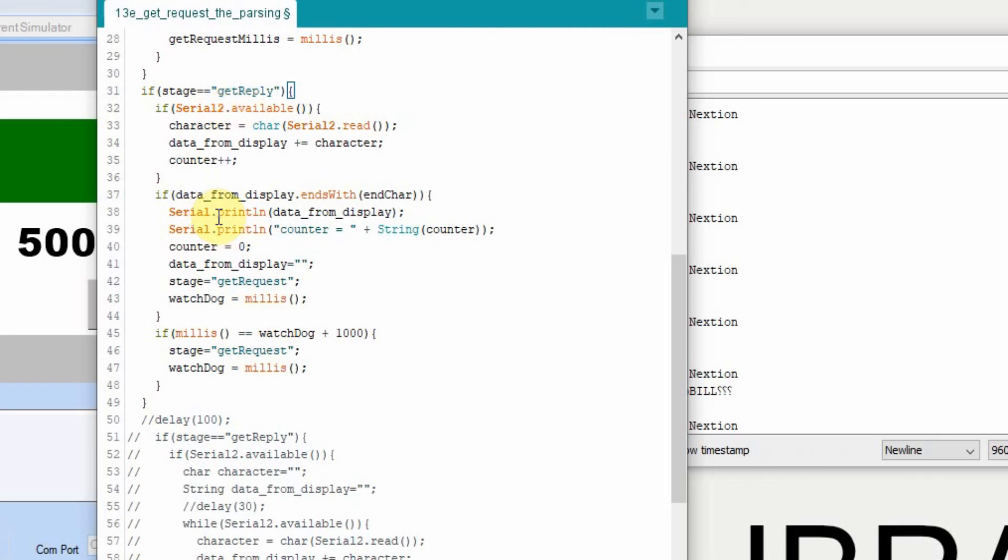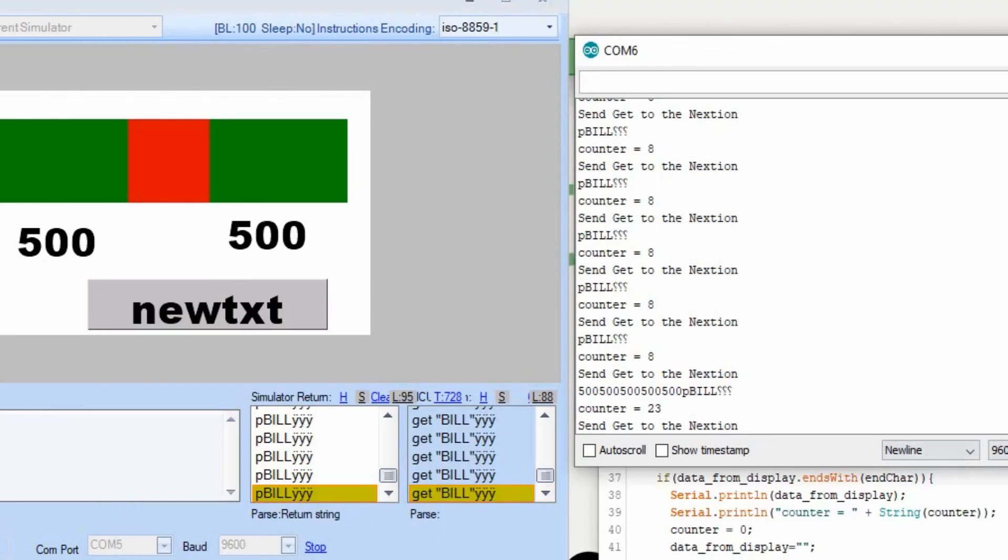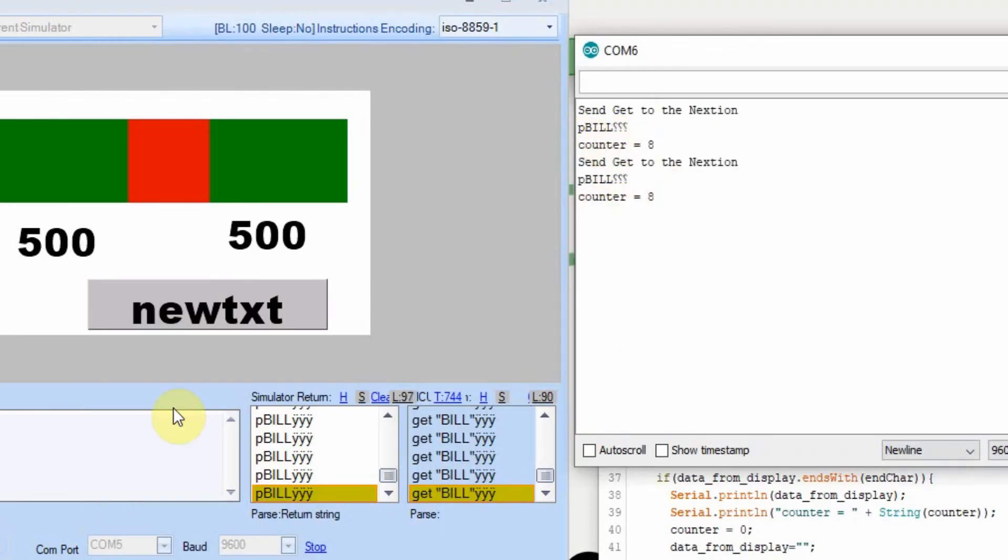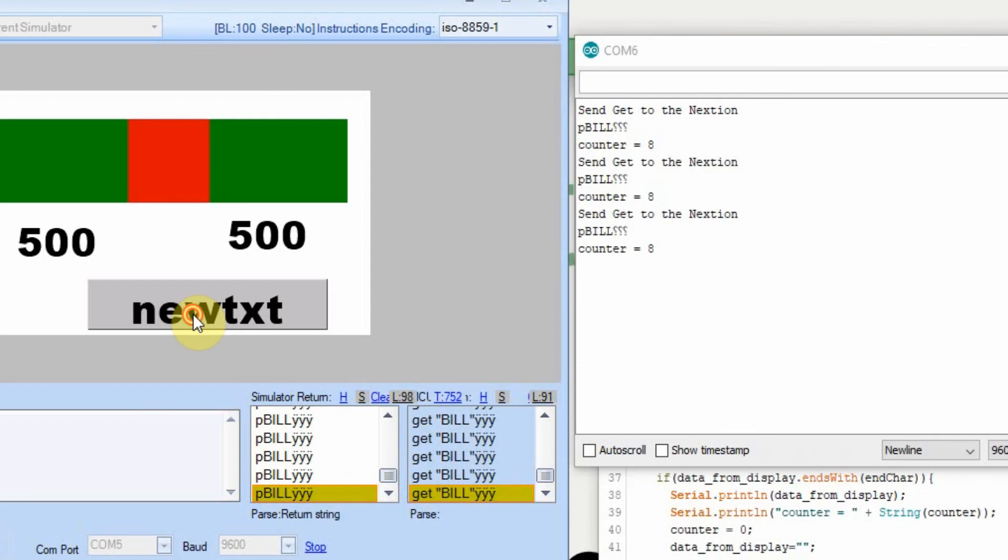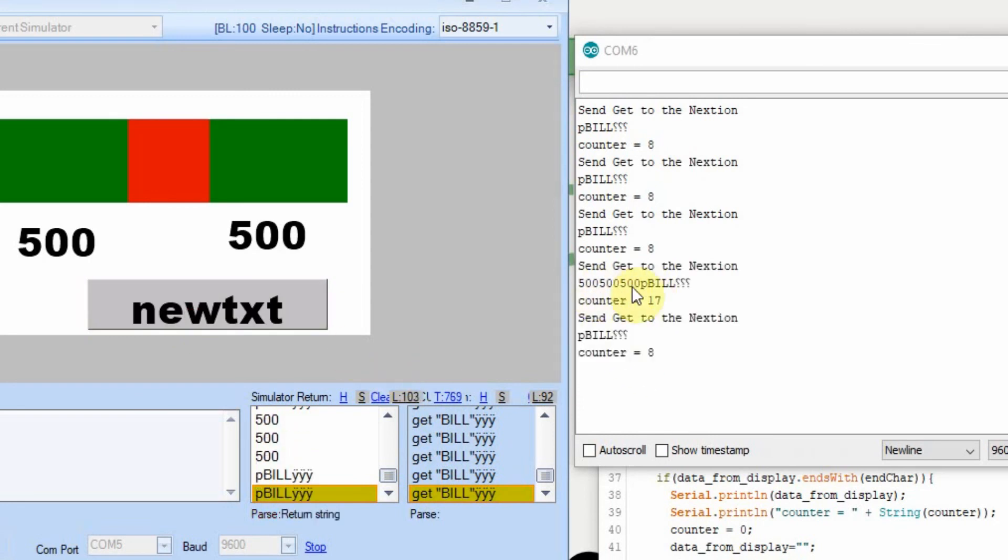I'm going to compile this and load it just to show you that it didn't make any changes. I'll clear the output. You can see we're still getting bill every two seconds and if I hit this, you can see we got the 500s. So now we'll go back to the Arduino and I'll show you the next step.